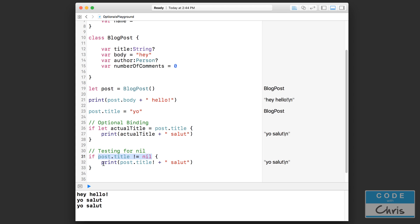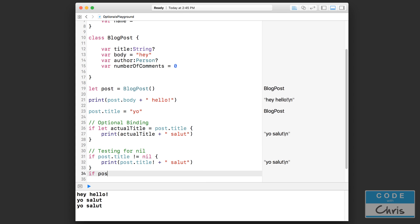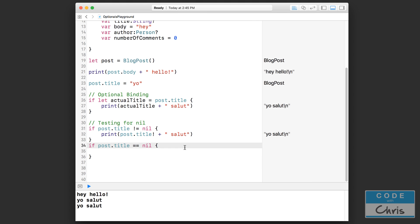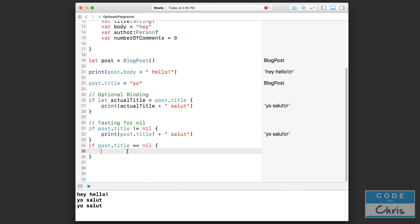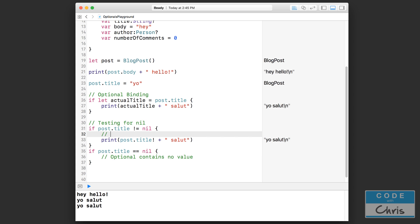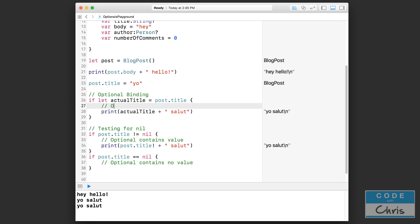The reverse — checking that it is nil — is `if post.title == nil`. A lot of beginners make the mistake of using one equal sign, but one equal sign is for assignment. To test for nil you use two equal signs. So that's: optional contains no value with `== nil`, and optional binding to check if it contains a value.